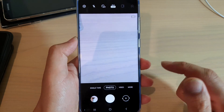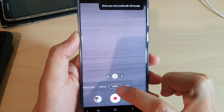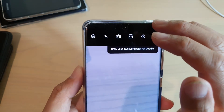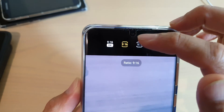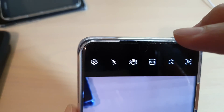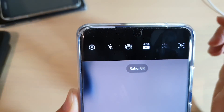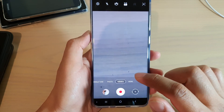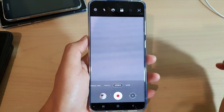Now for video, to record video, tap on the video tab at the bottom. And then at the top, tap on the aspect ratio button. And then you can choose 8K video right here. Now we can choose ratio 8K, and then you can take an 8K video.